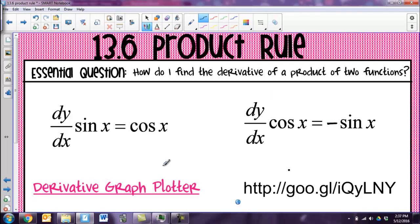Those are just two derivatives that you should memorize, because knowing the derivative of sine x and cosine x is going to make your life a lot easier. Now let's talk about the product rule.